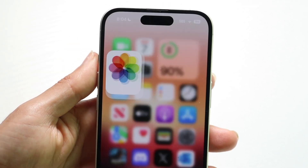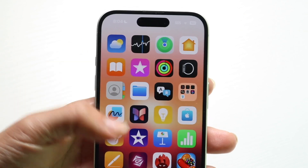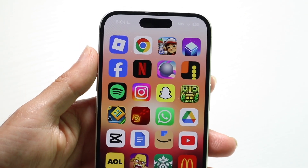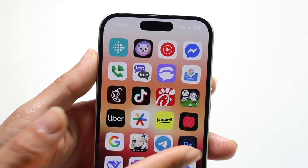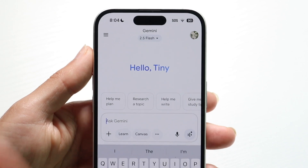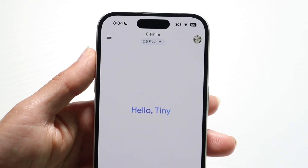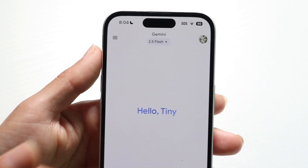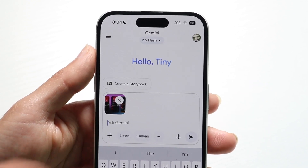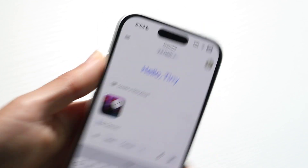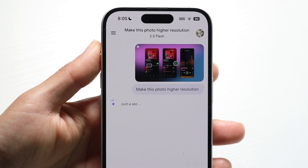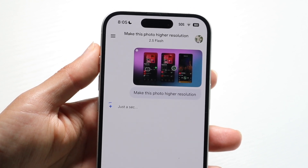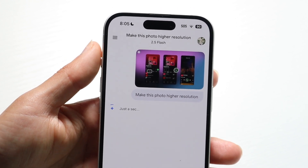Another thing you might want to try is if you have a photo that's good but just low resolution, you can always bring it into a tool like Google Gemini. You can bring in that particular photo and tell Google Gemini to make this photo higher resolution. Sometimes it will listen and sometimes it won't, but that's another option — it will kind of sharpen up the image as well.